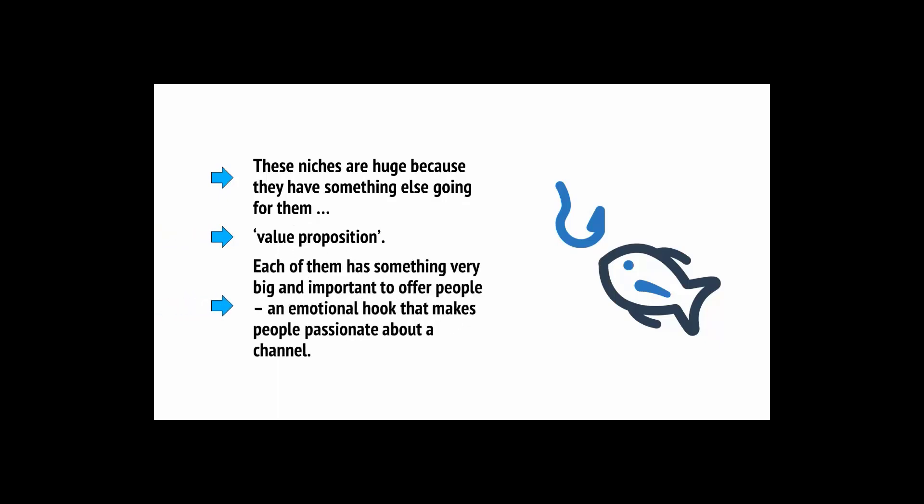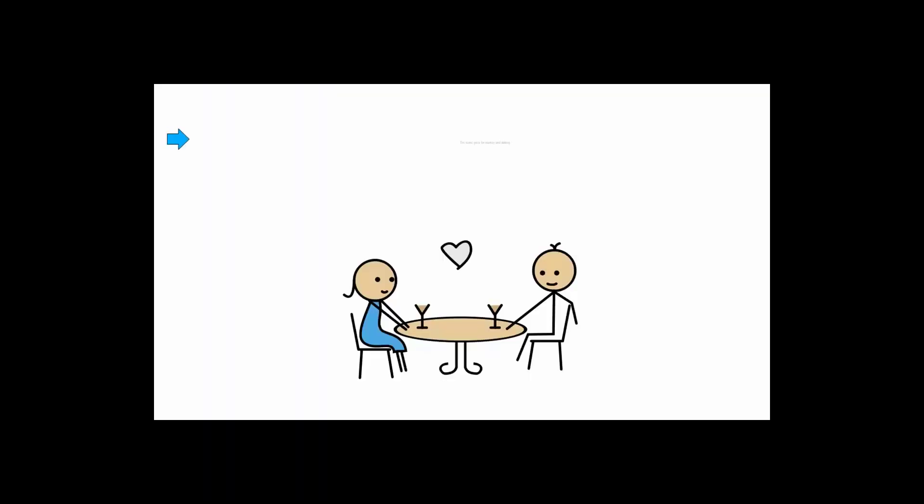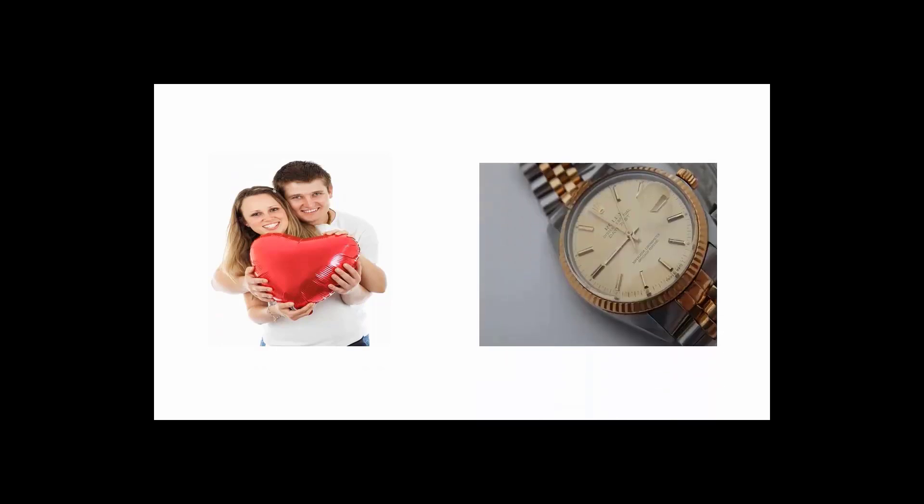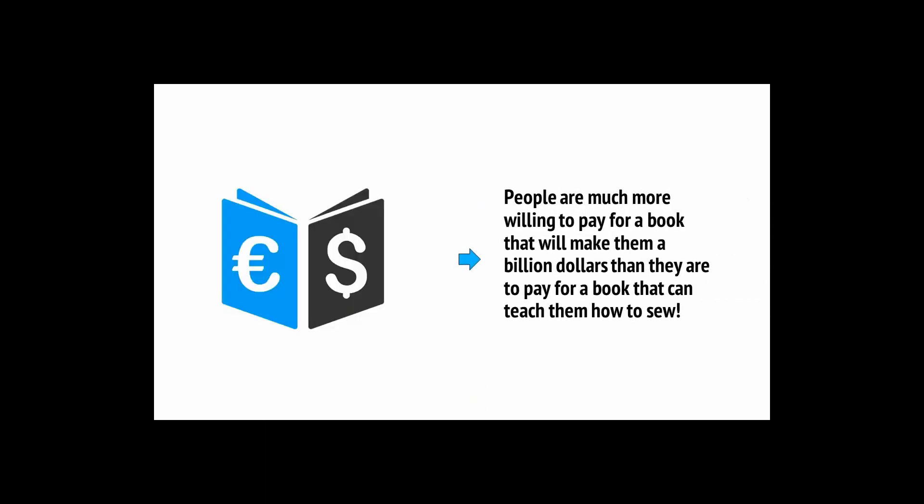Each of them has something very big and important to offer people. An emotional hook that makes people more passionate about a channel. So for example, fitness isn't really just about getting into shape. It's about being more confident, sexier, healthier, and happier thanks to your training and your diet. People hope that by watching these channels, they can turn their lives around. The same goes for money and dating. These offer complete lifestyle changes. They let people find love or get more sex. They allow them to travel around the world and to wear nice watches.